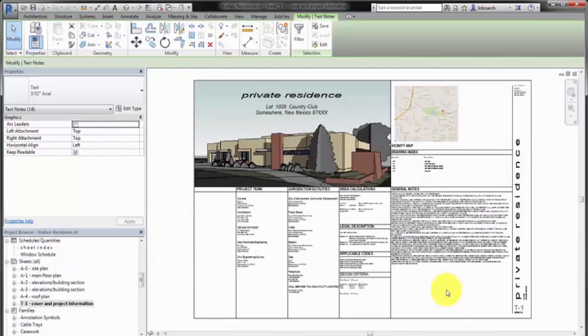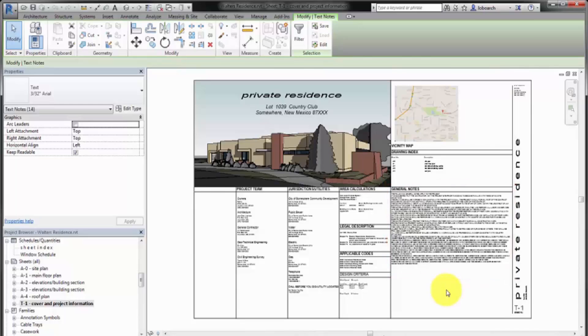You can also use text for large blocks of information, like the general notes on the title sheet of the project.